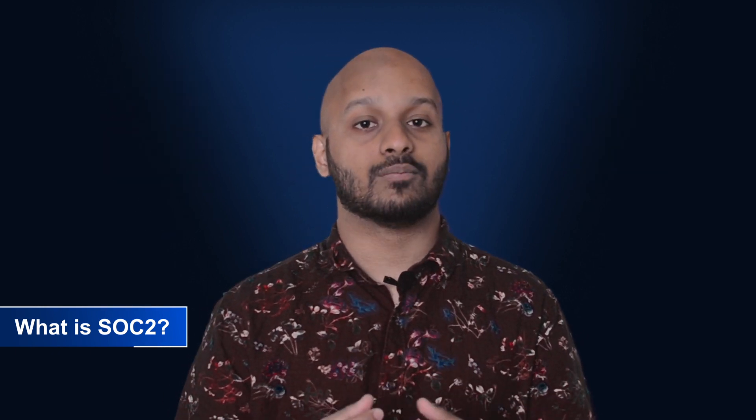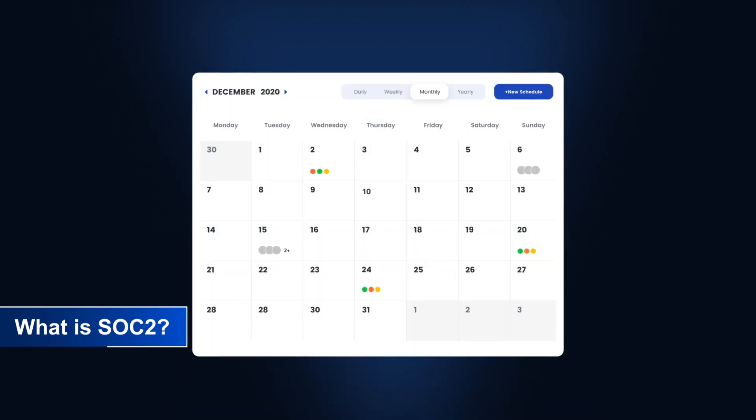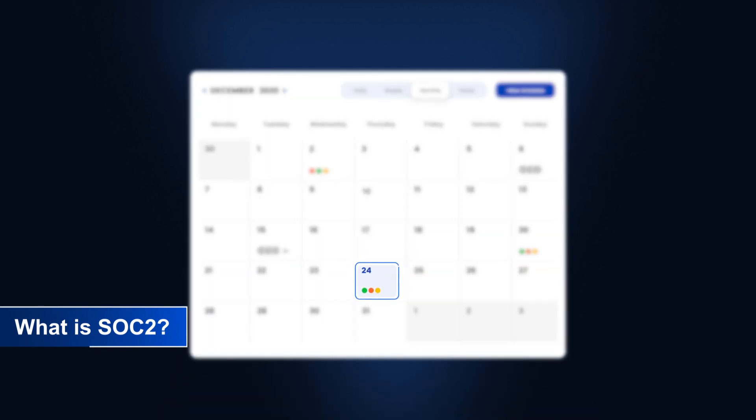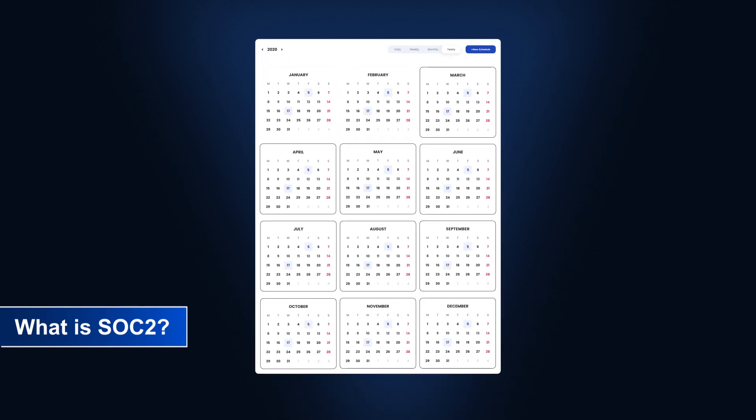Just like a SOC 1 Type 1, a SOC 2 Type 1 involves an auditor looking at the prerequisite controls for a specified point in time. A SOC 2 Type 2 audit involves an auditor checking to see whether you're following the controls you've set in place in the real world over a larger duration of time, typically between 3 to 12 months.